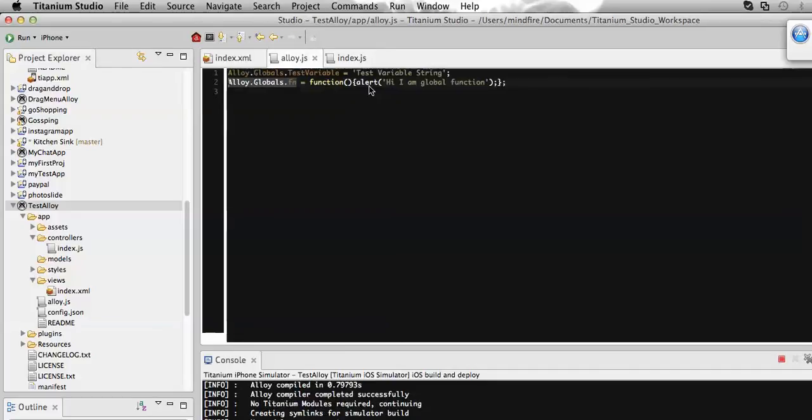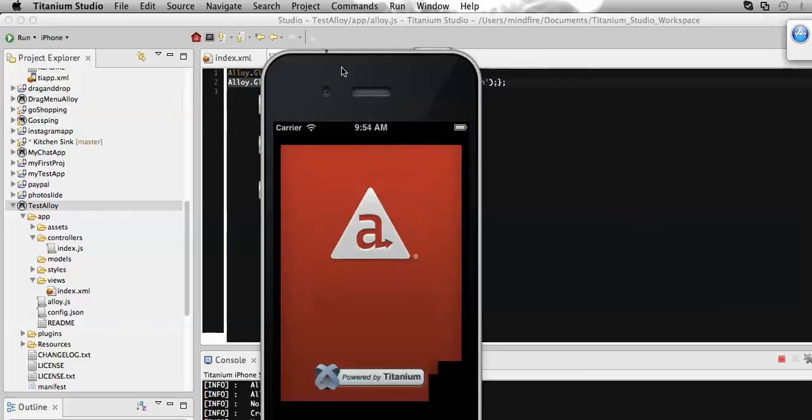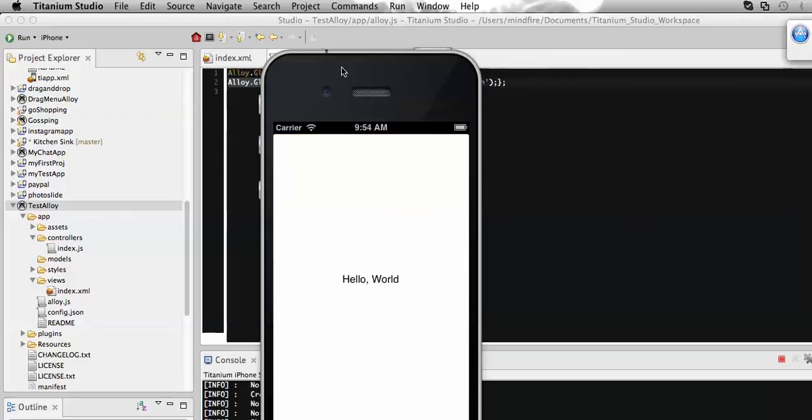So we can also create our utility file or library and we can make those as a module. And we can define those modules here and extract them. We can use them throughout the application from anywhere we want.